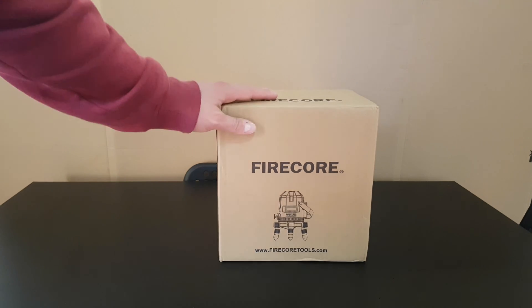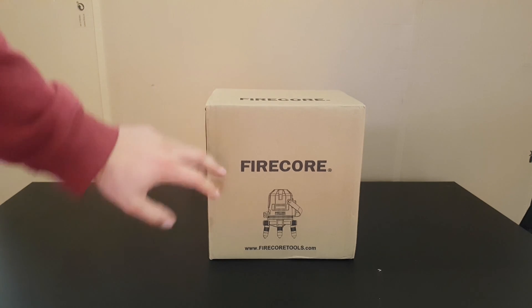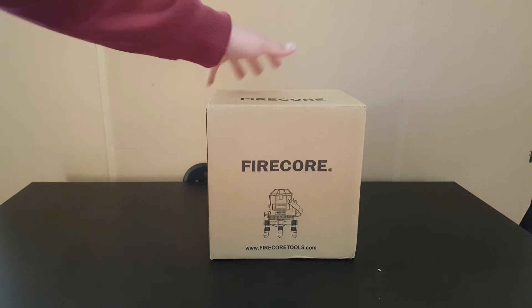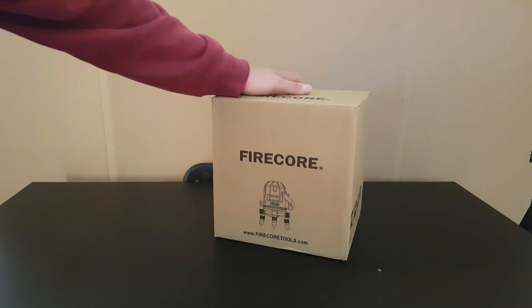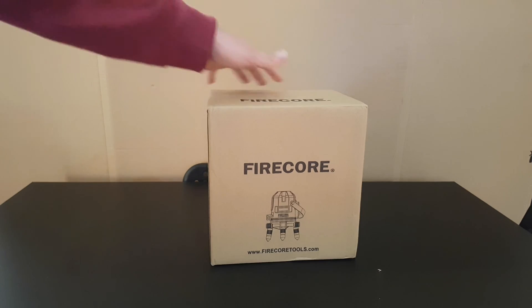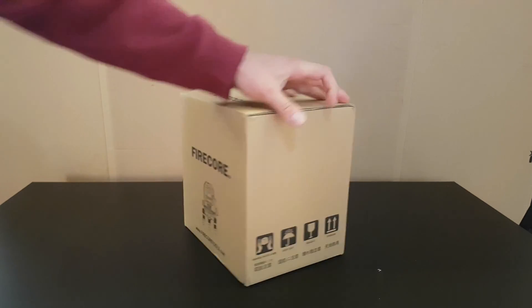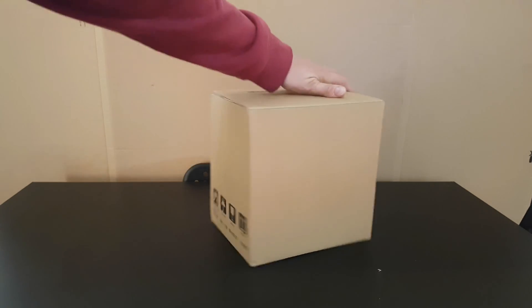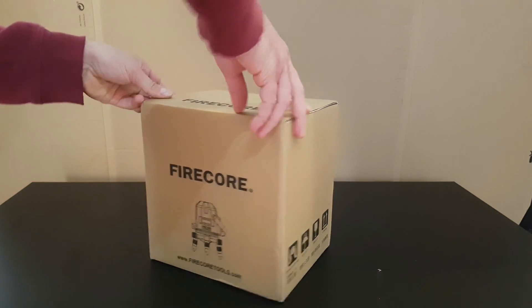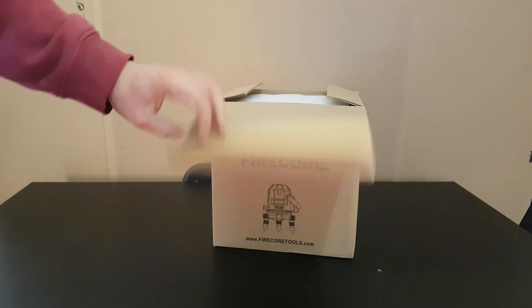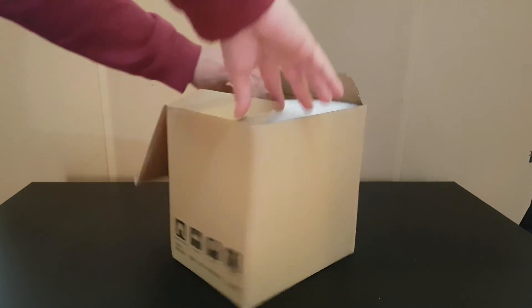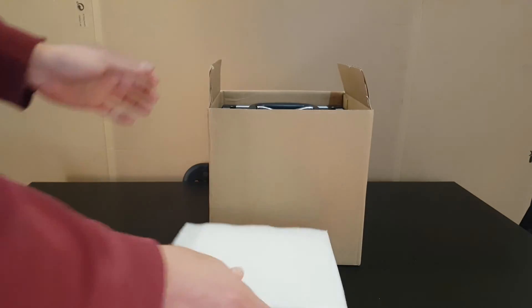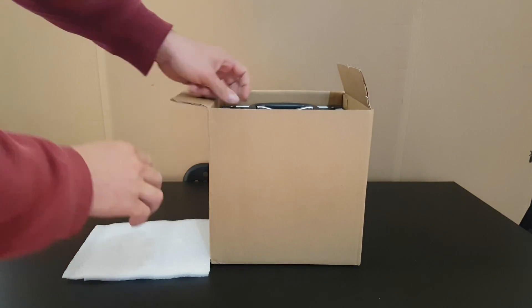You can see the product Firecore, firecoretools.com. You can see all about the Firecore tools. I will leave a link down below in the description about this tool and where you can purchase it if you want to buy it.